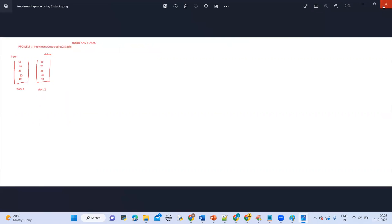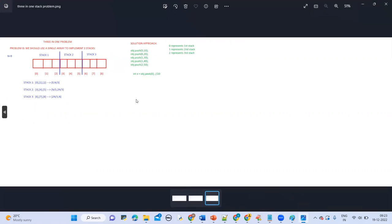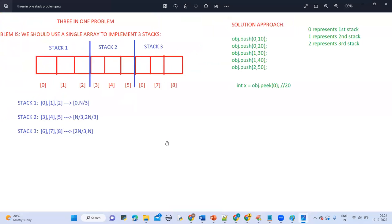Another question: will the course cover internal working of hash maps and interview questions? Yes — when the hashing concept is covered, how hash map works will be discussed, as it is a very frequently asked interview question. Regarding mock interviews and placement assistance: topics, coding platform problems, and interview questions will be handled by the instructor, while mock interviews and placement assistance will be handled by Mr. Ashok.